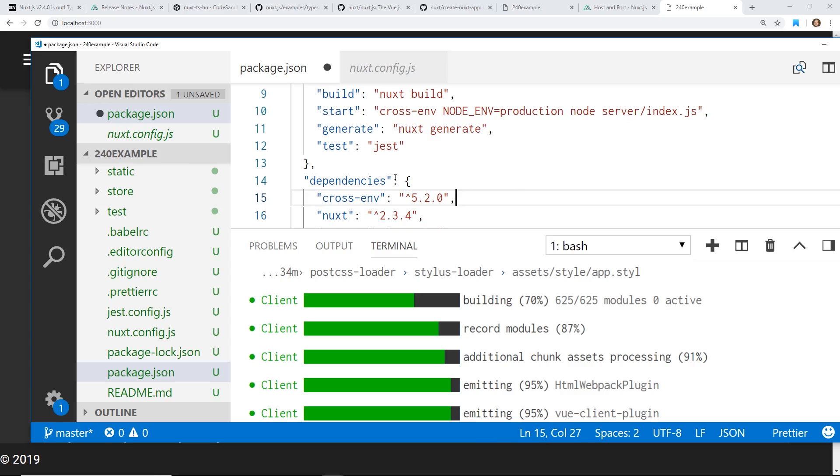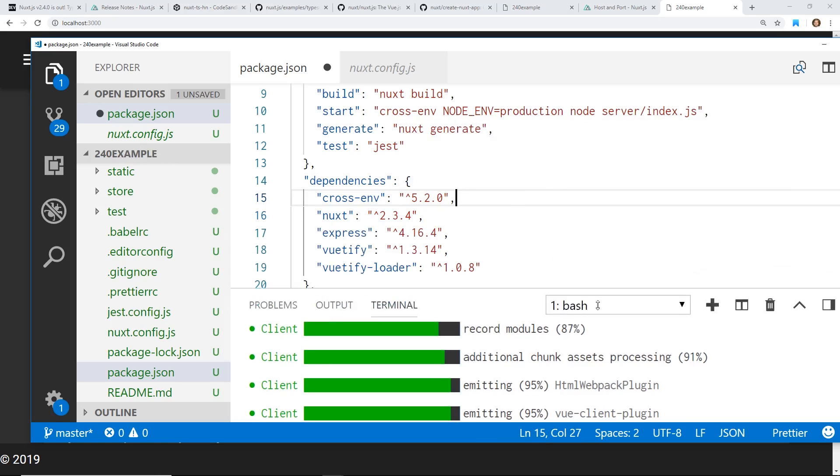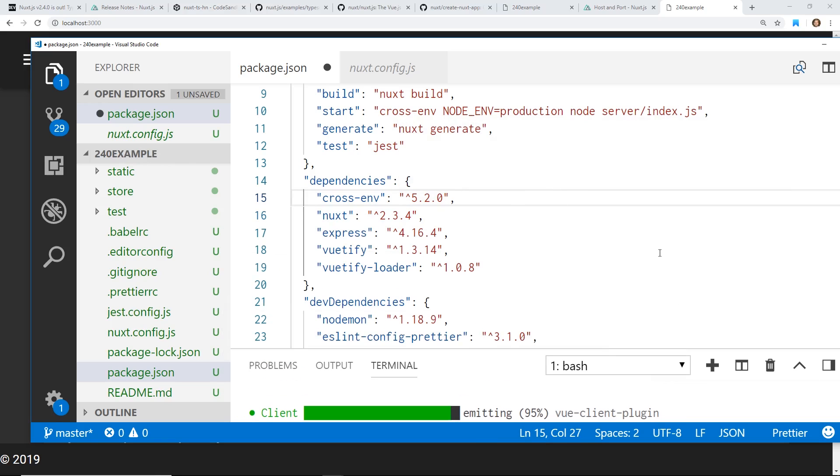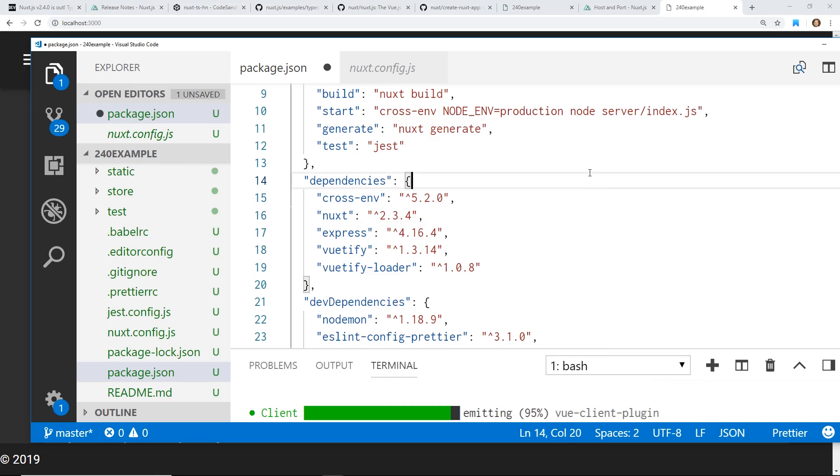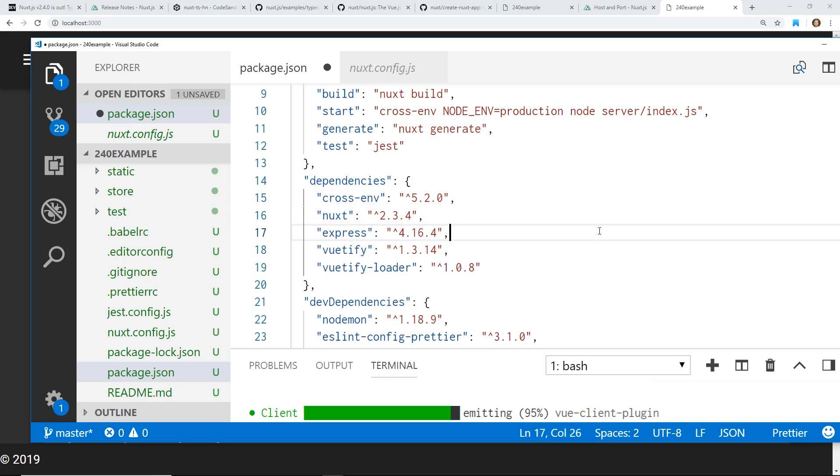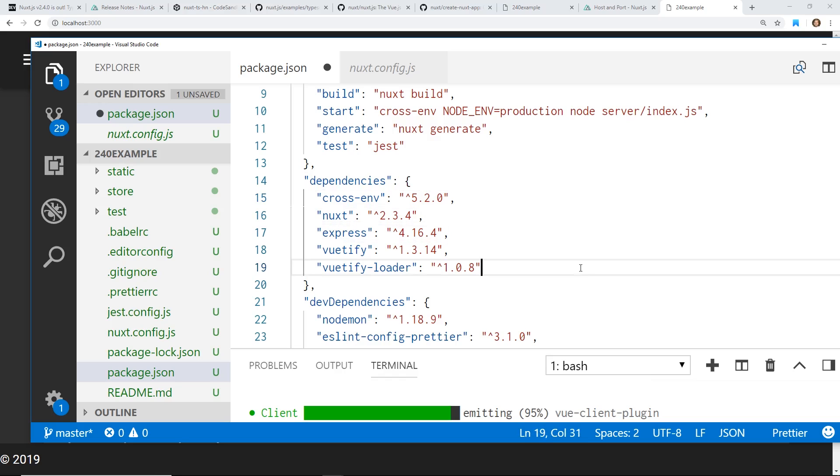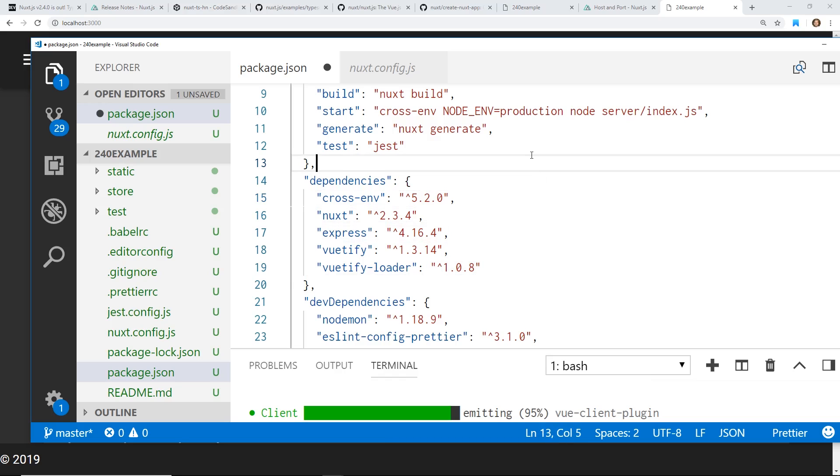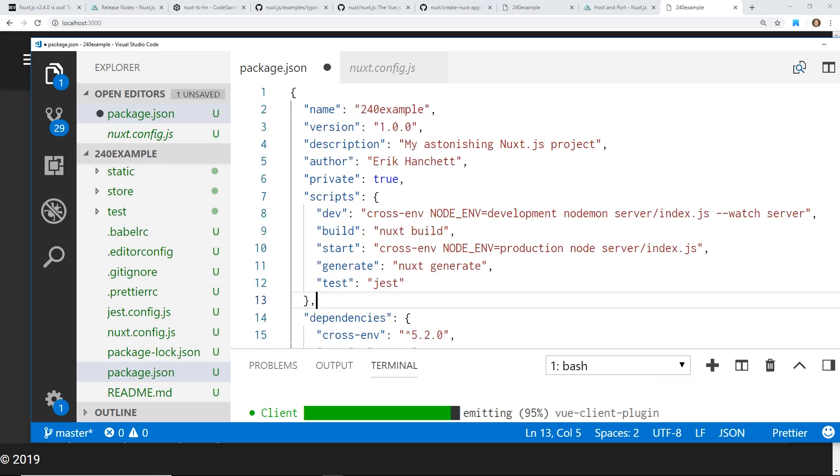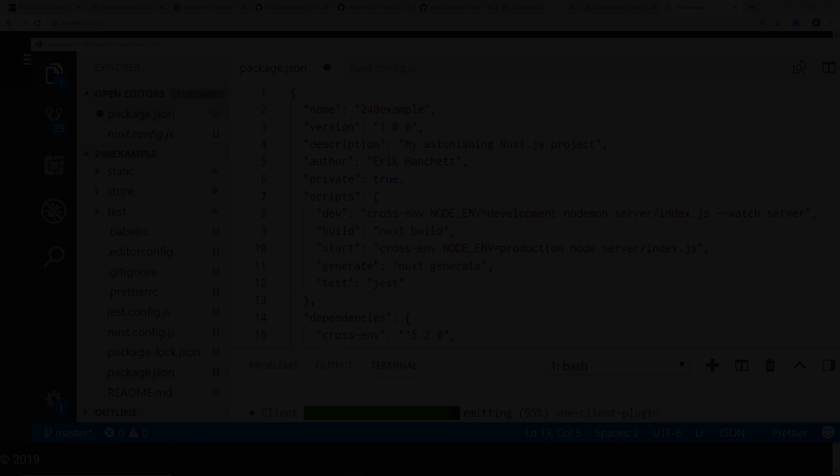All right, well, that's just a quick overview of Nuxt 2.4.0. Hope you guys try it out. Let me know in the comments what you like about it. Maybe I'll do a full-fledged example later. I'll definitely be updating my course with some more example information, but I'd love to hear what you guys like about it. Let me know in the comments below. Thanks.